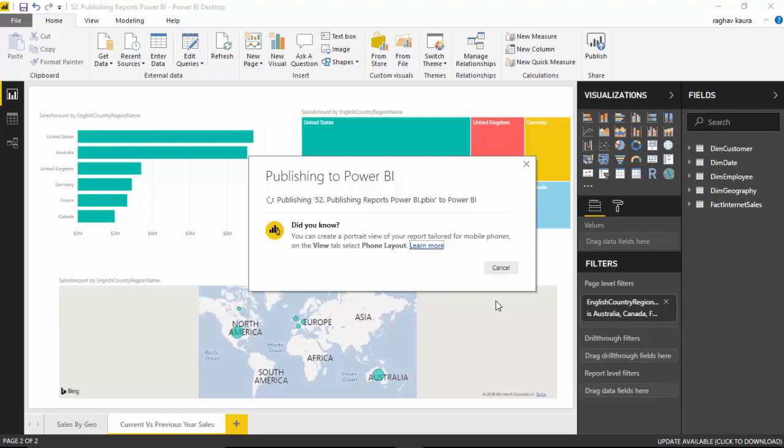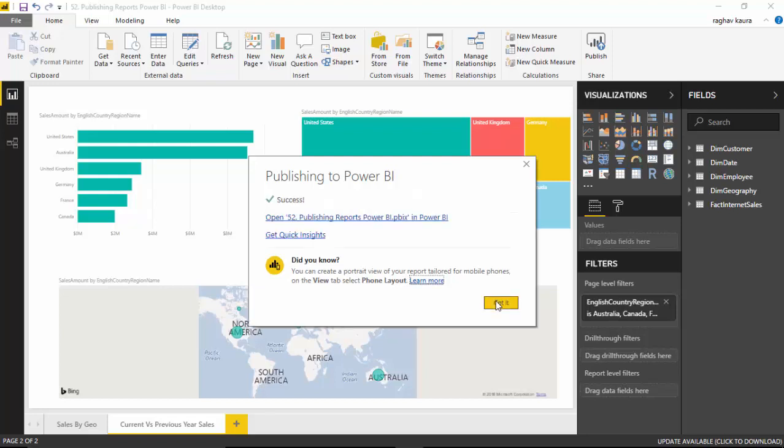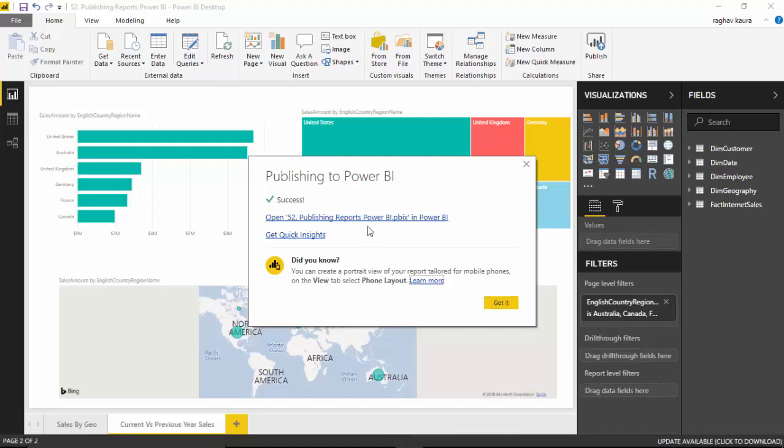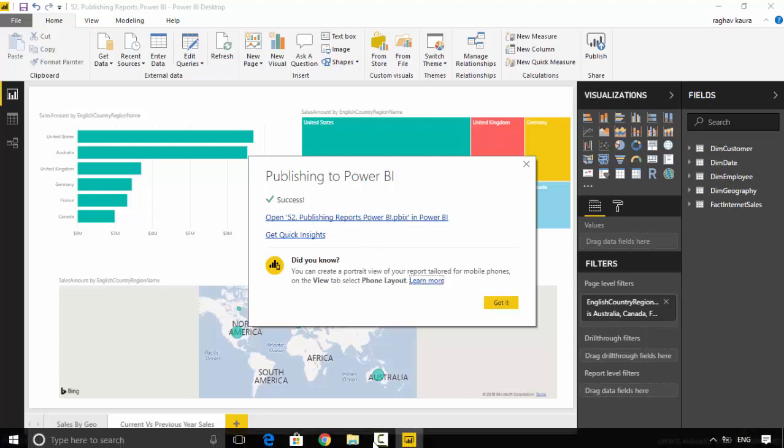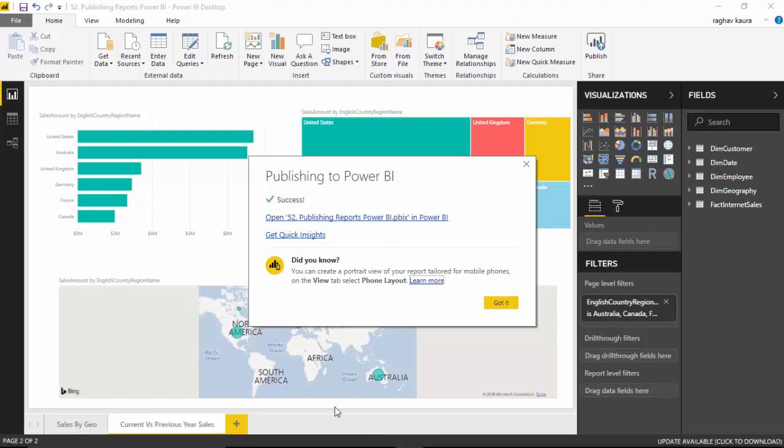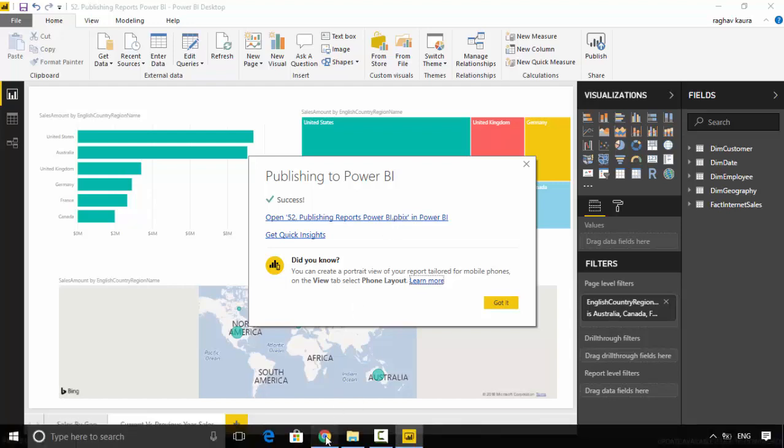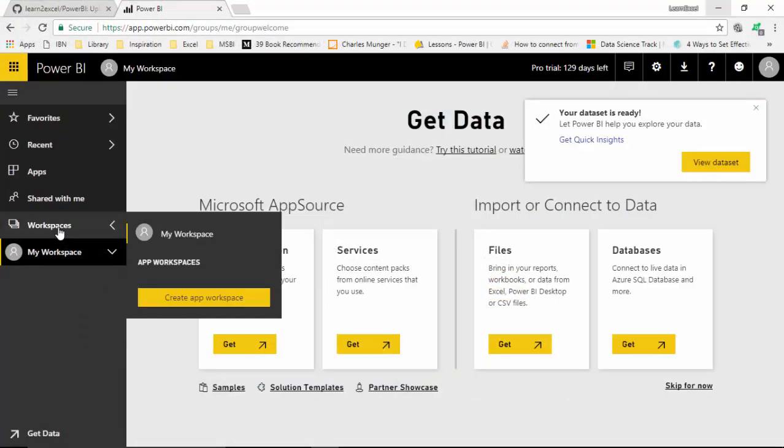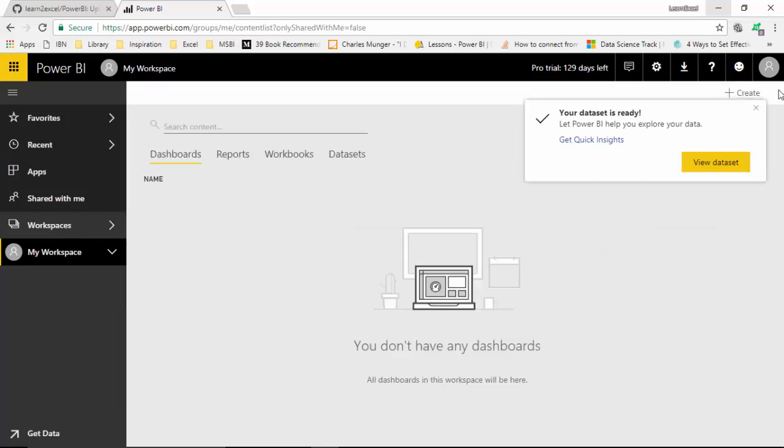As you can see, now it's published to my Power BI service. It says you can click on this, so I'll just go back here and click on My Workspace.